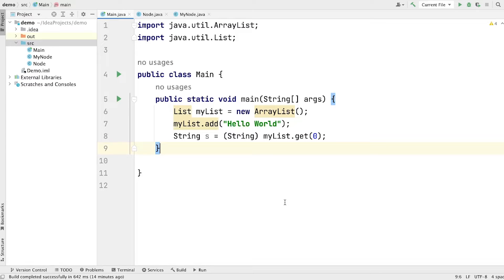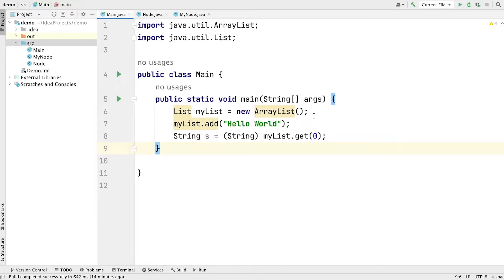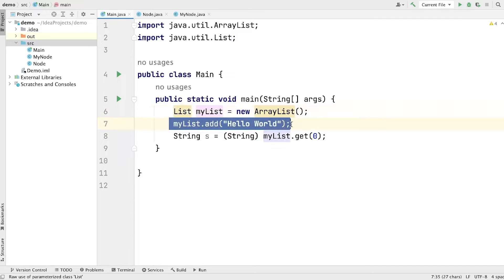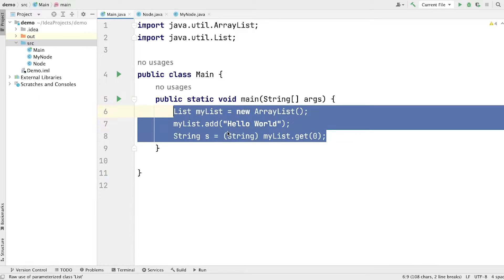Alright guys, let's begin this video. In order to understand type erasure in generics, I want to take you back in time when there was no generics in Java. It was the good old days when we used to write code with a lot of casting operations. Here we have an ArrayList with a raw type of list, we are adding elements to it, and then while getting elements back, we are converting an element to string type. This is how we used to write code prior to Java 5.